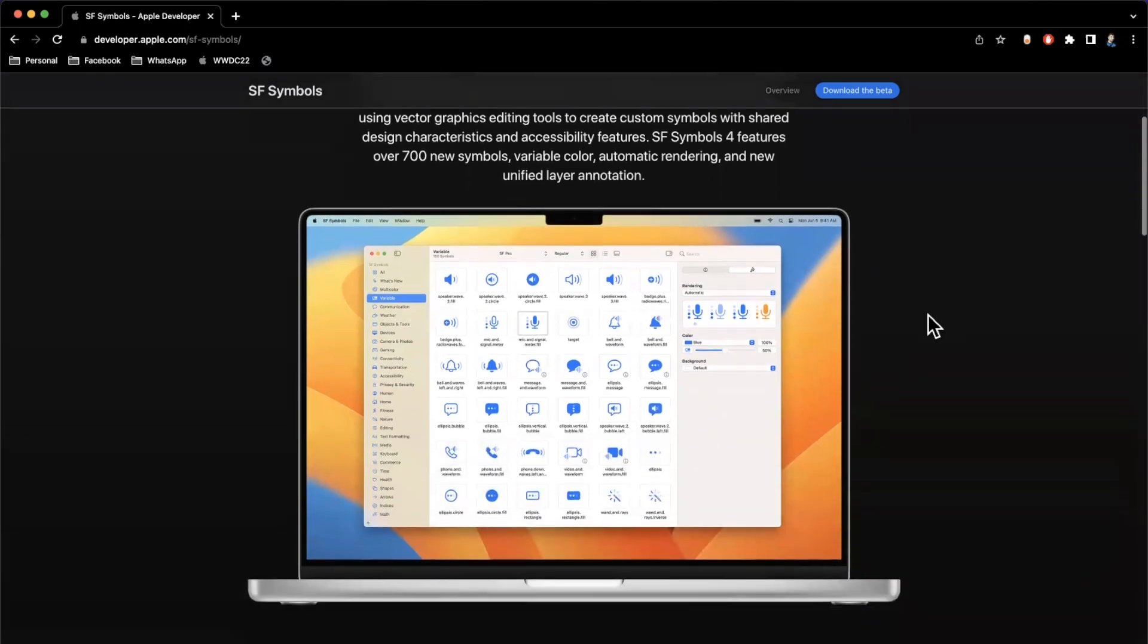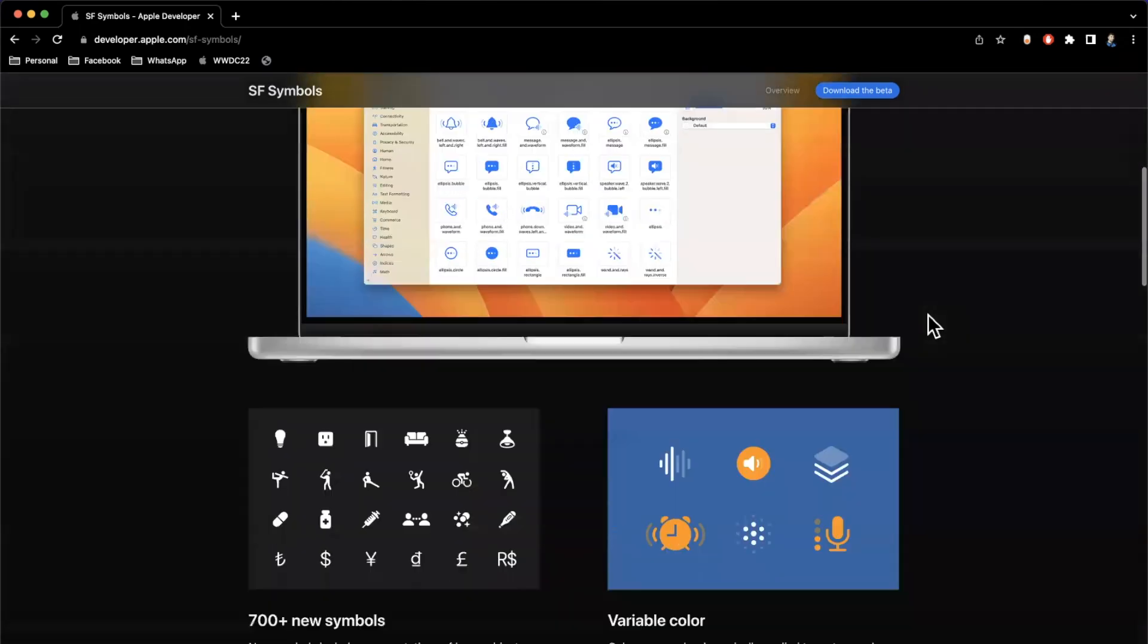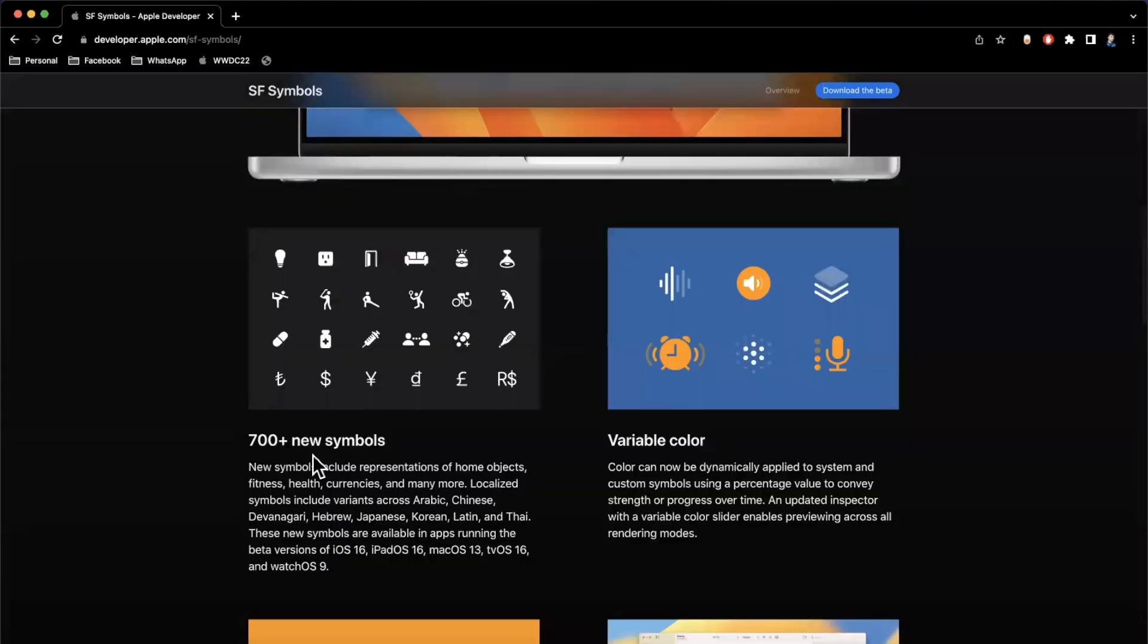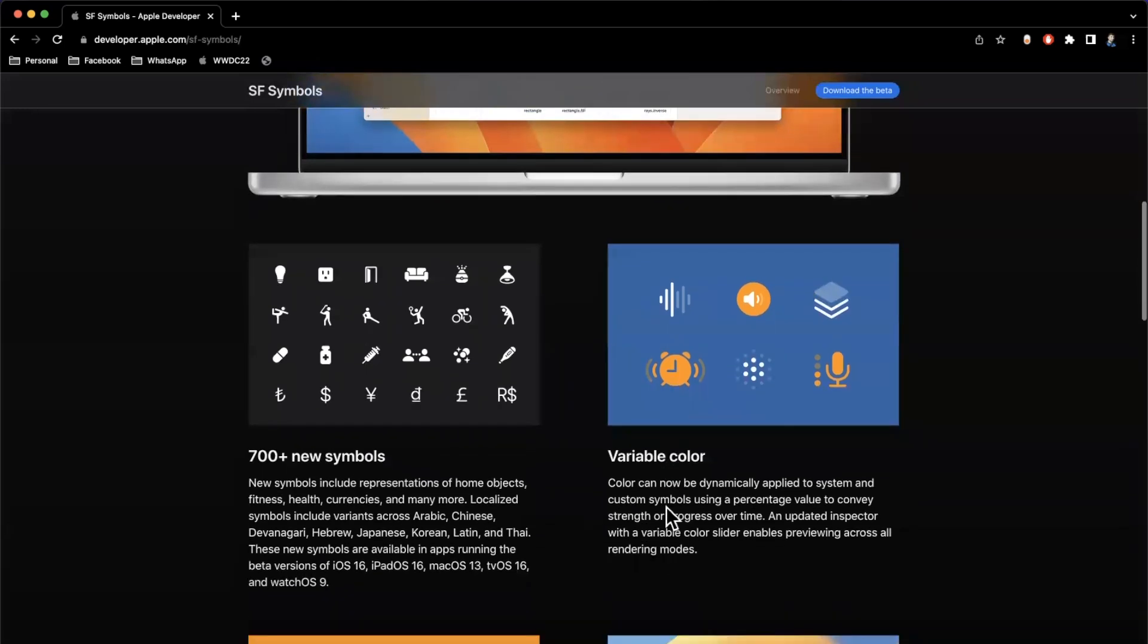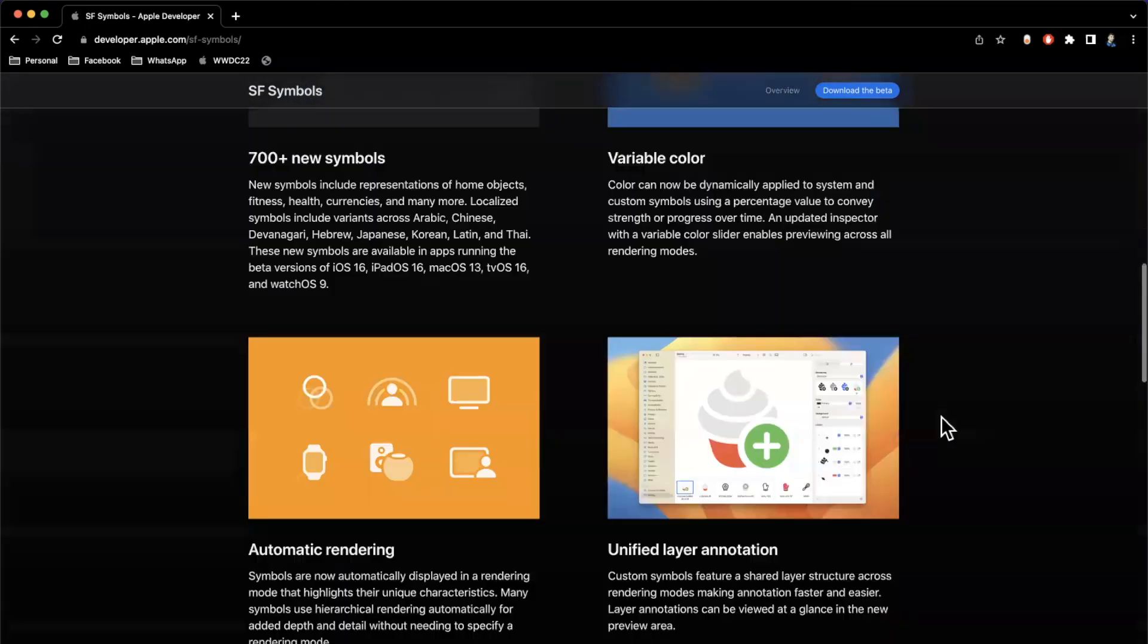So the two things we'll talk about today are the 700 plus new symbols available with SF Symbols 4, which brings the grand total above 4000 in terms of symbols available, which is pretty nuts. And the more interesting thing in my opinion, which is variable color, which allows us to leverage color to basically tweak how icons look to showcase different things. It might be how strong your Wi-Fi signal is, how loud a speaker is, etc.